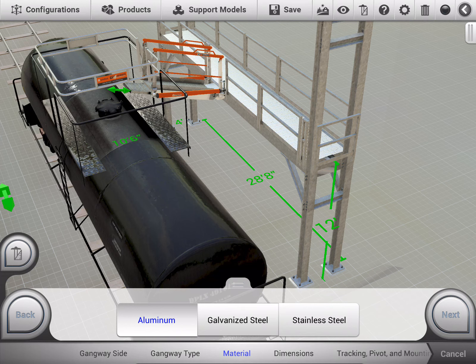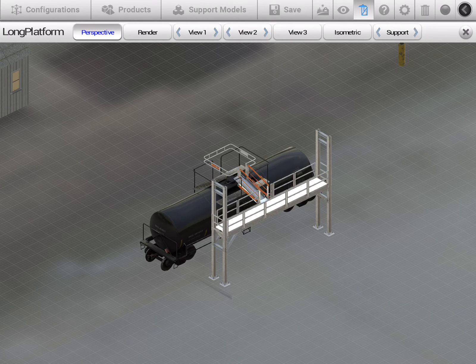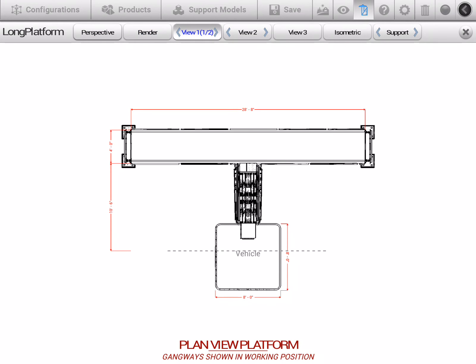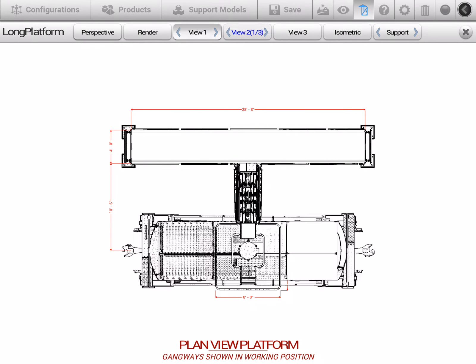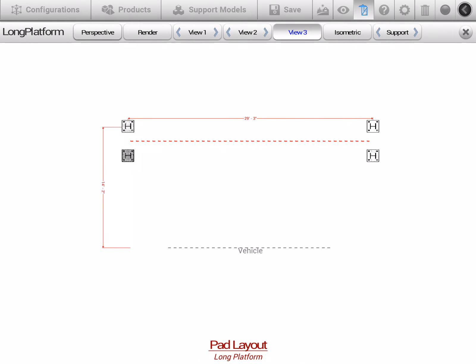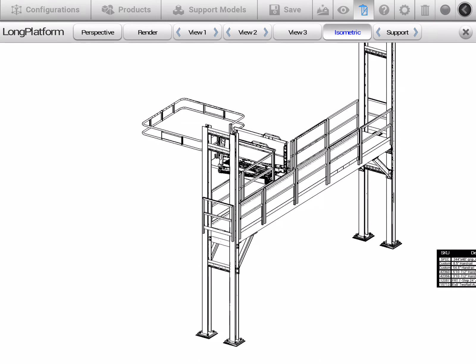One of the benefits of using one of our visual configurator toolsets is that drawings can be rendered dynamically. We just created that safety platform in a matter of minutes. Now we have our rendered views, our top-down views with dimensional lines, side view. We can even show our support model's base view and isometric view. If you'll notice at the bottom right-hand corner, we have some SKUs and specs. These descriptions and bill of materials have been generated for us automatically.